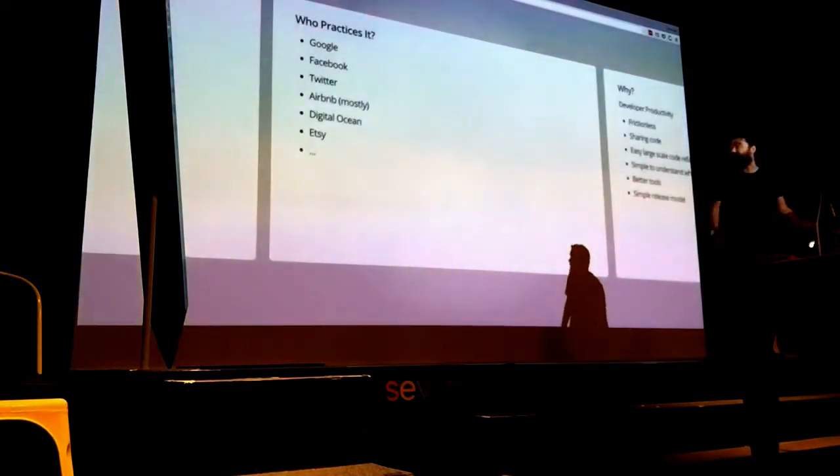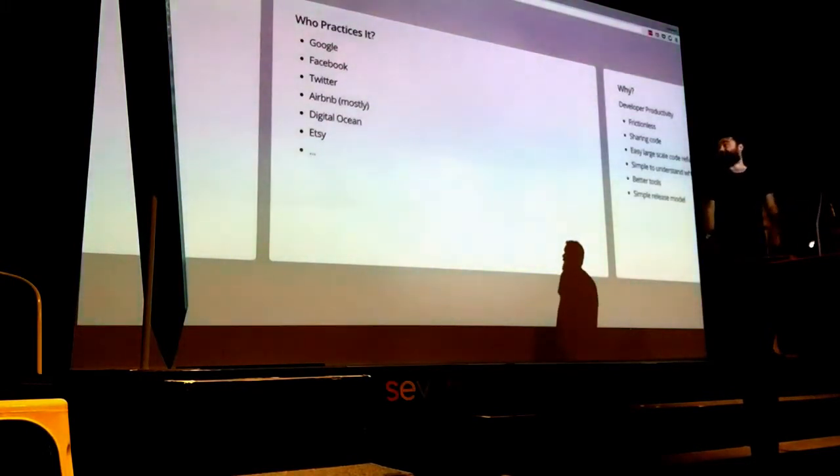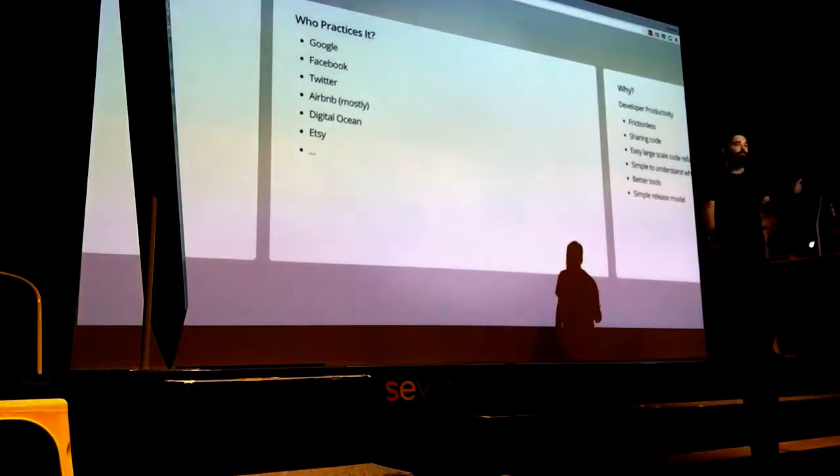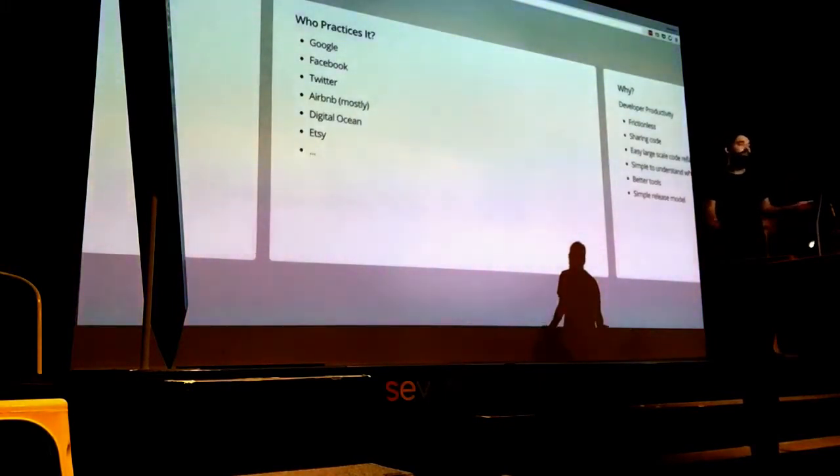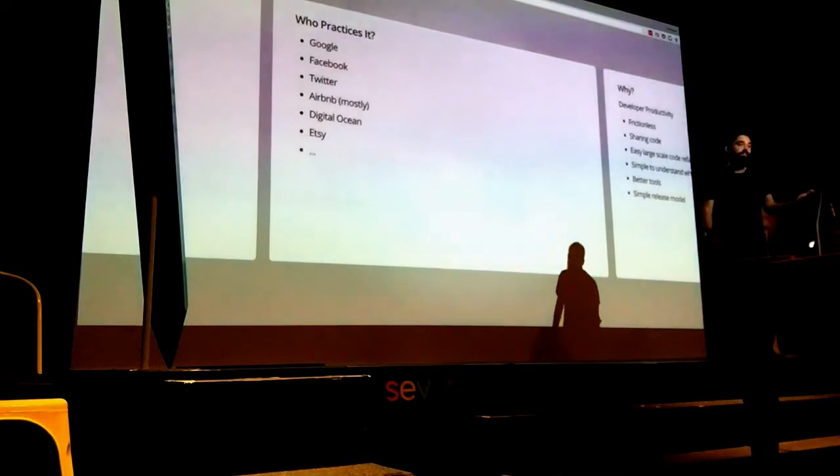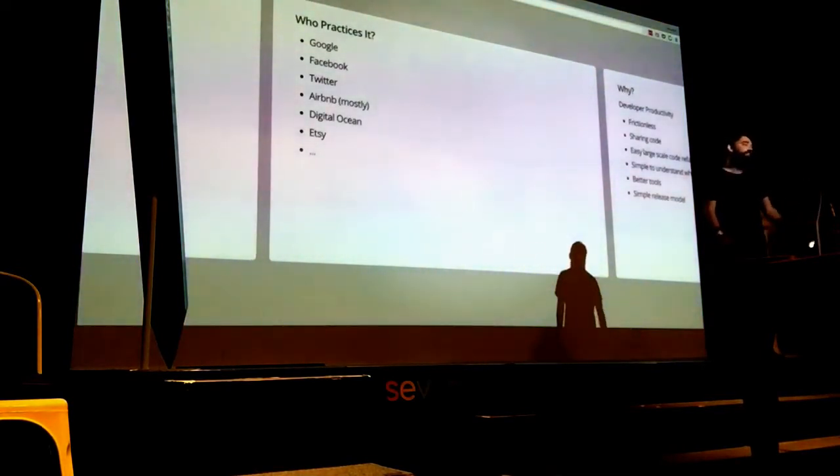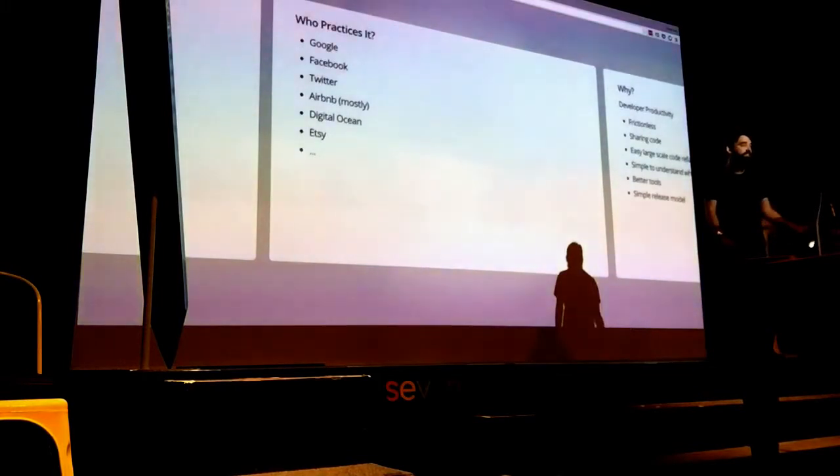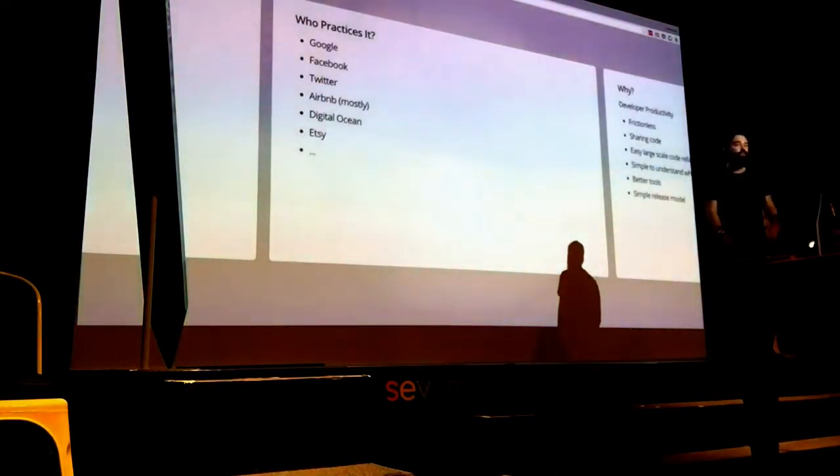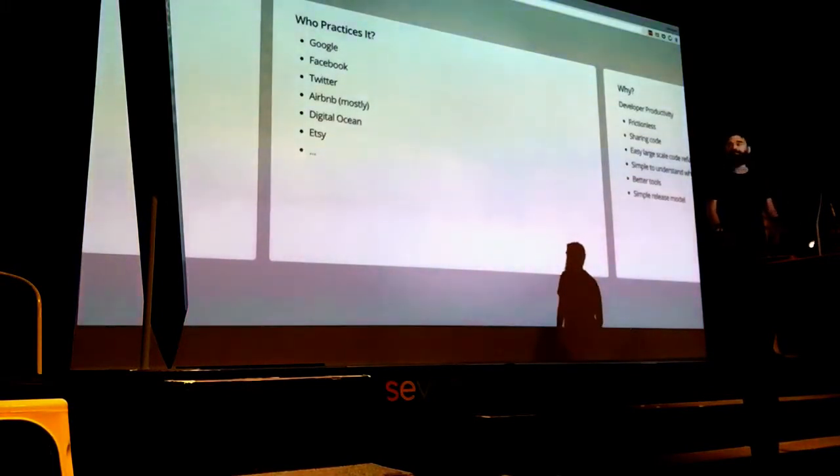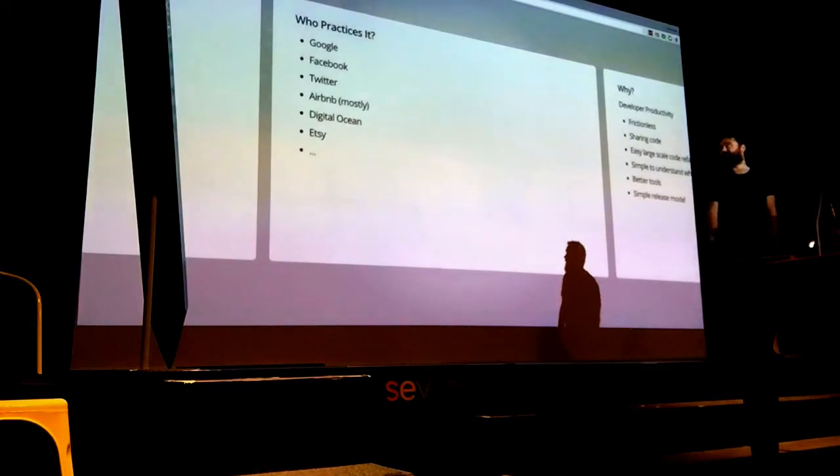You start to share things between your Android codebase, iOS codebase, and realize copy-pasting is not ideal. So you just do one main repository, which is what a lot of big companies do. Google has been doing it basically forever because their history started with Perforce.